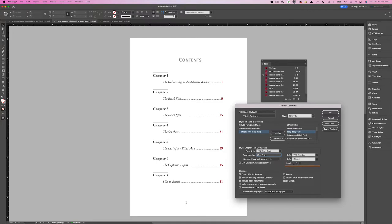Level: decides the hierarchy between the options you choose under Include Paragraph Styles. This option adjusts only the display in the TOC panel and does not affect the final table of contents unless the list is alphabetized, in which case entries are sorted by level. Create PDF Bookmarks: select this option if you want the table of contents to appear in the Bookmarks panel when opening a PDF in Adobe Acrobat or Adobe Reader.